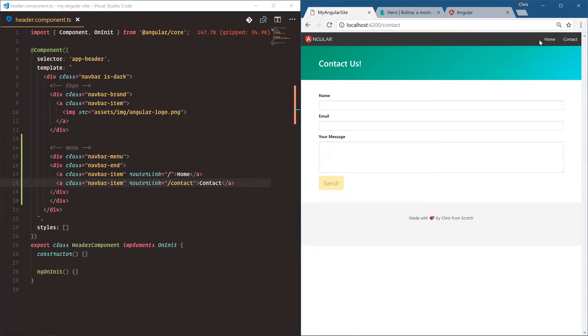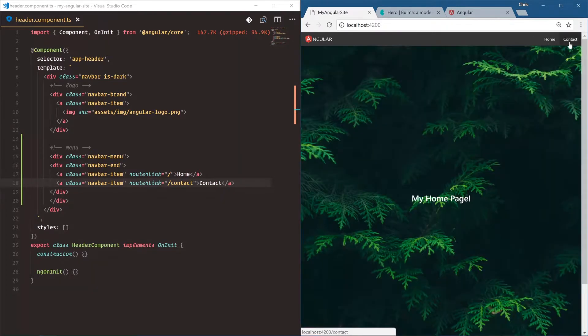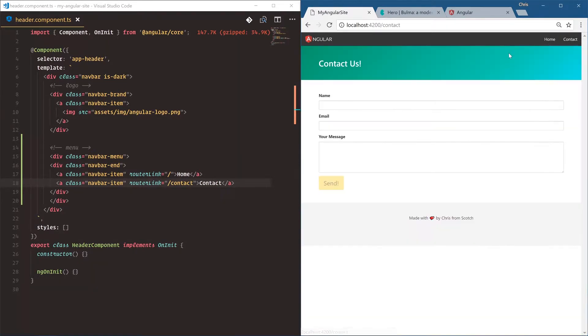Notice there's no page refresh since Angular helps us make single page applications. Very responsive, very quick to change between routes.